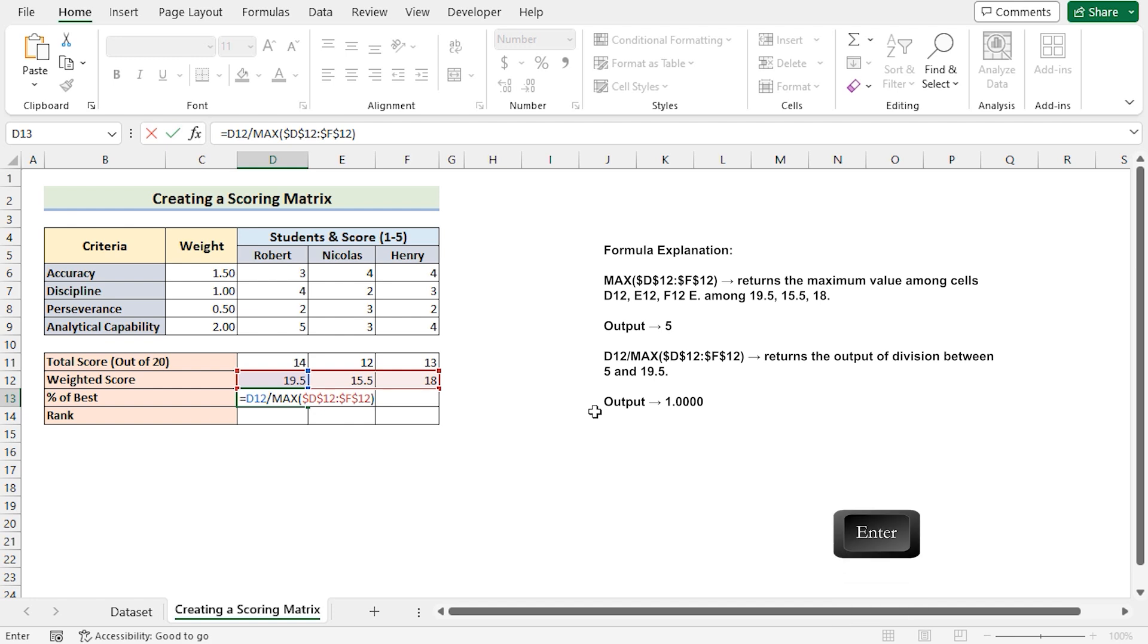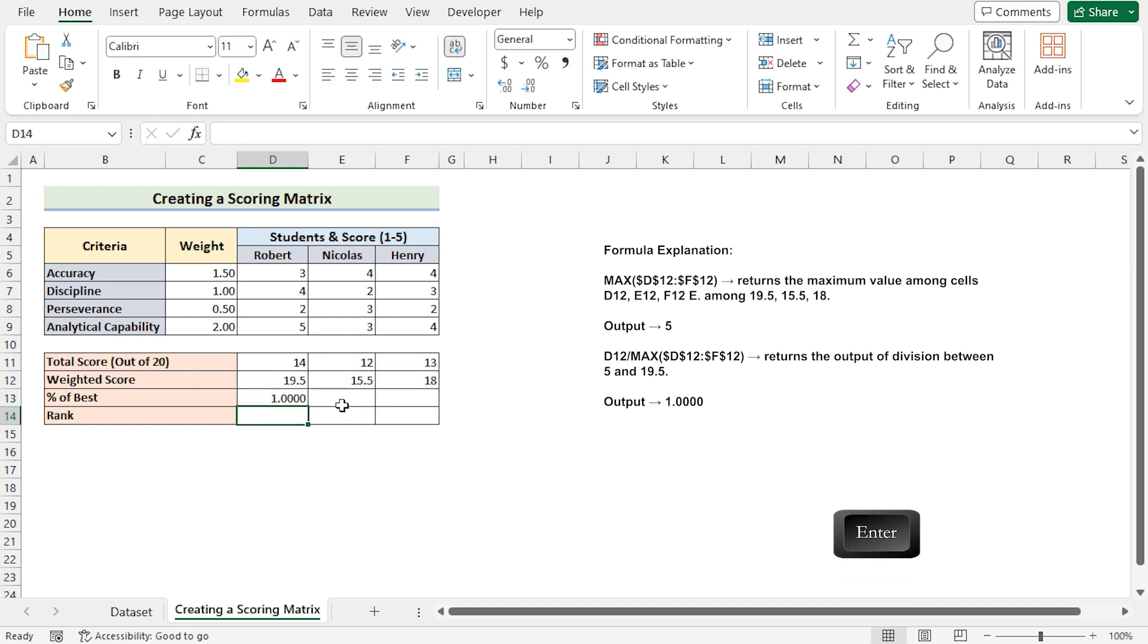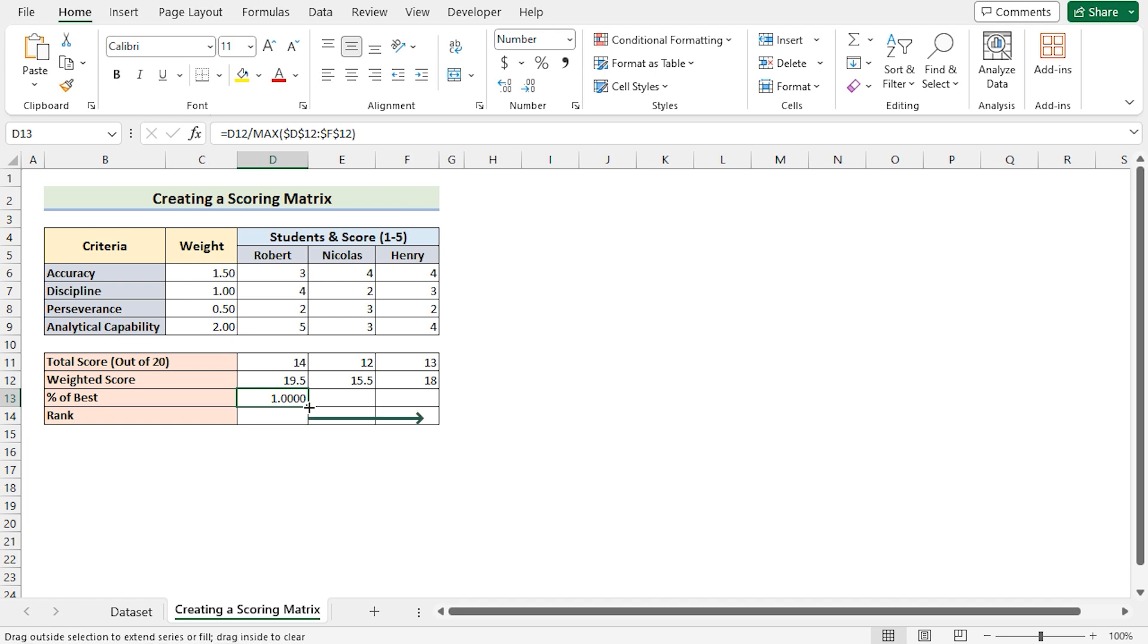Press the enter button to get the percentage of best for Robert. Now use the fill handle tool to get the same result for Nicholas and Henry.